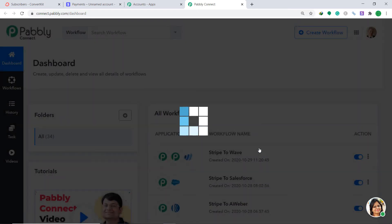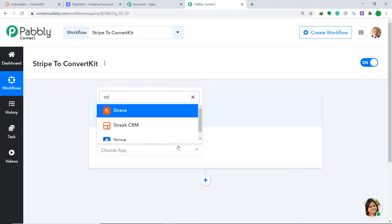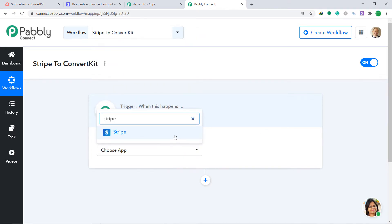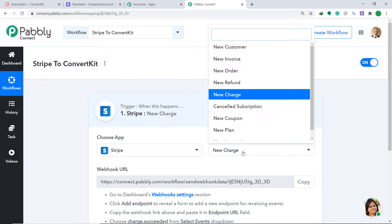Click on Create. A window appears — this is called the trigger window. Here in Choose App, let's select Stripe. In Choose Method, since we are interested in when a new charge is made in Stripe, let's make the trigger as New Charge. Now, what is a trigger? A trigger is an if-statement — it asks a question: if the condition is met, what should be done?